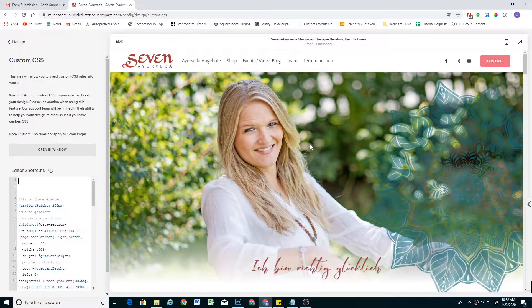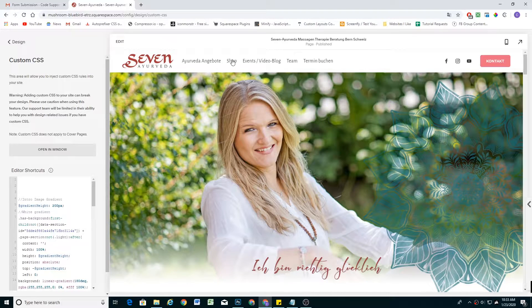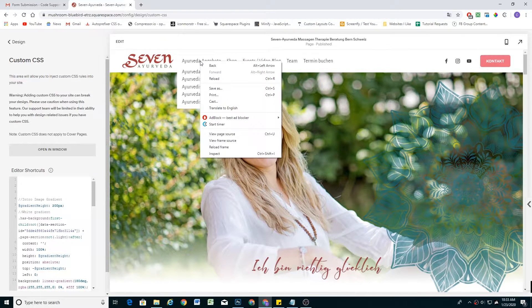What's up guys, Chris Schwartz-Edomson here from Schwartz-Edomson Web Design. In today's video, I'm going to be adding a graphic behind navigation items. So let's go ahead and jump right in.